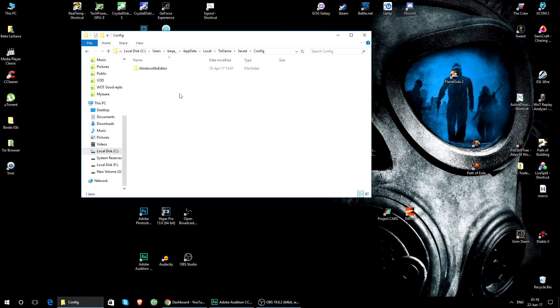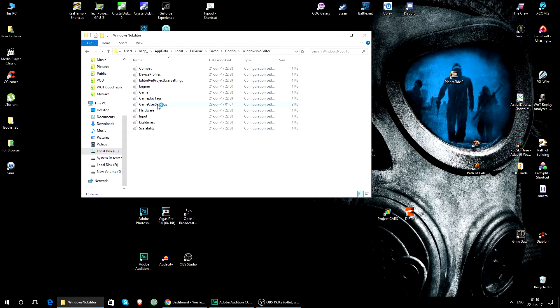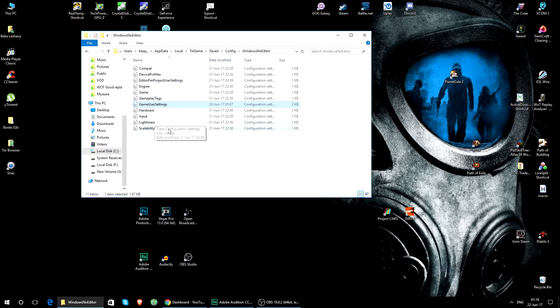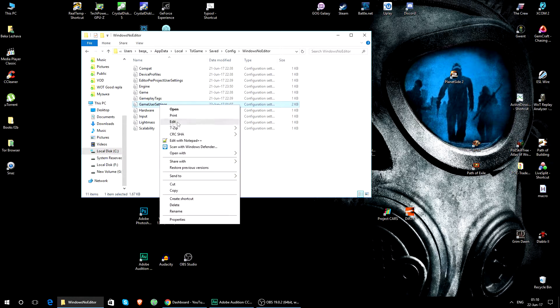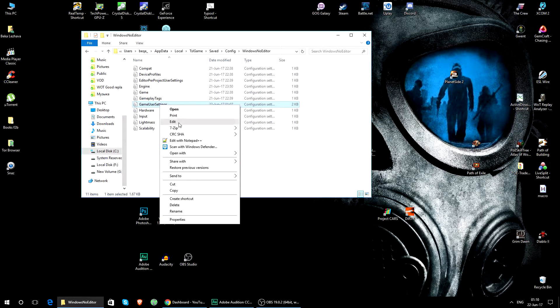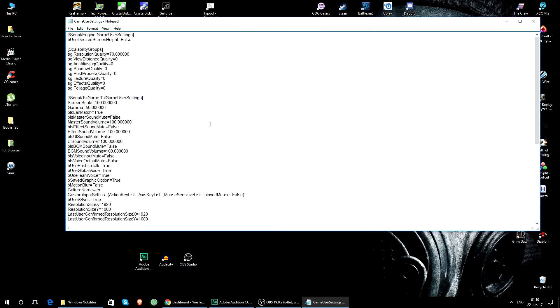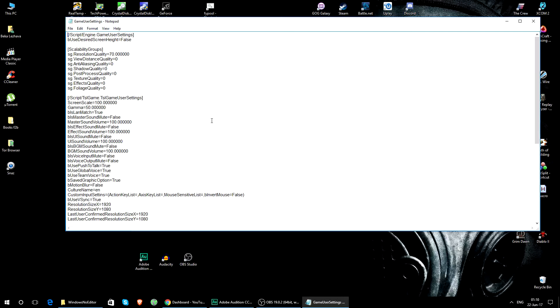Go into Saved, Config, WindowsNoEditor, and we need the GameUserSettings file.